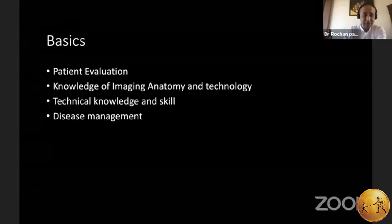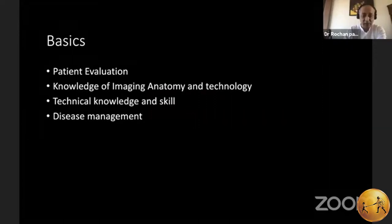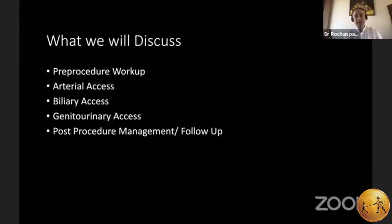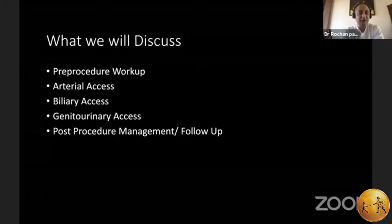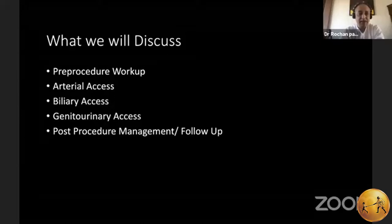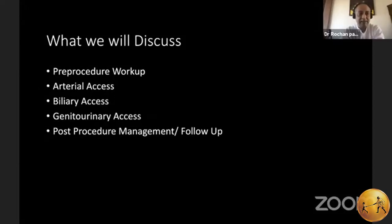To treat diseases, one must understand diseases and the roles of various modalities including surgery and medicine. The management of peripheral arterial disease doesn't just mean angioplasty — it also means managing graded exercise, antiplatelet therapy, and the patient's comorbidities. Today we'll discuss pre-procedure workup, the fundamentals applicable to a broad range of procedures, basic gradings and standards, access in simple procedures like arterial, biliary, and genitourinary access, and post-procedure management and follow-up.